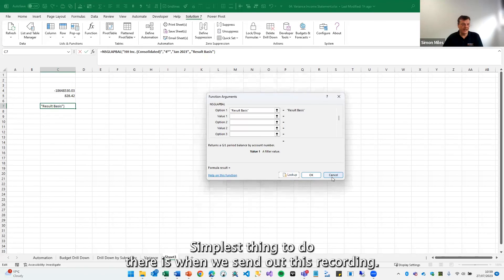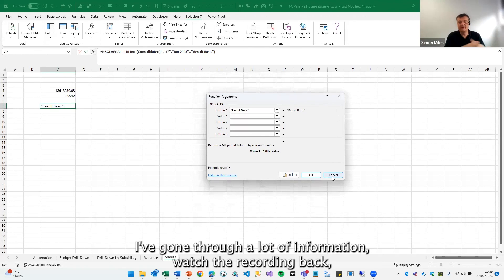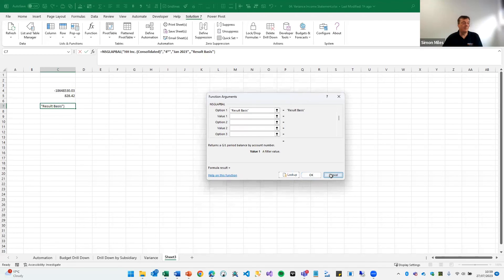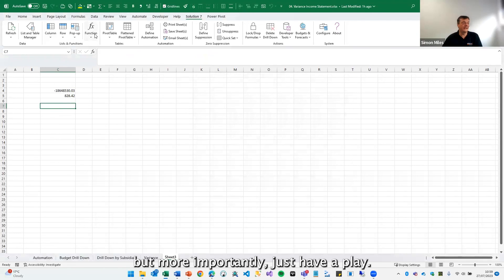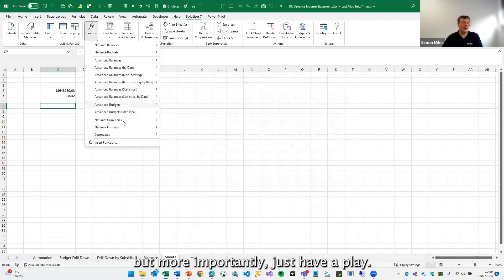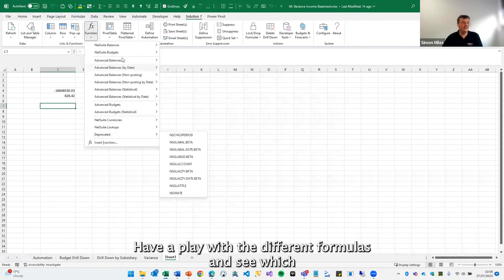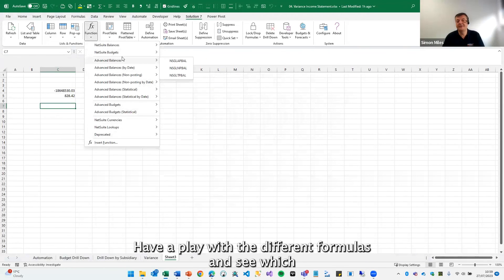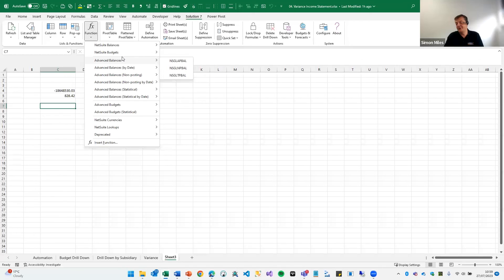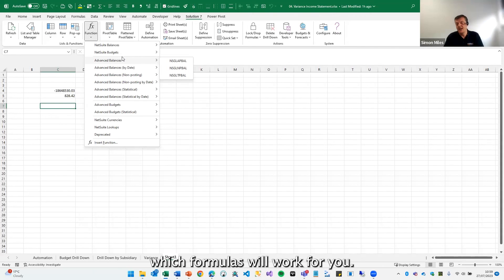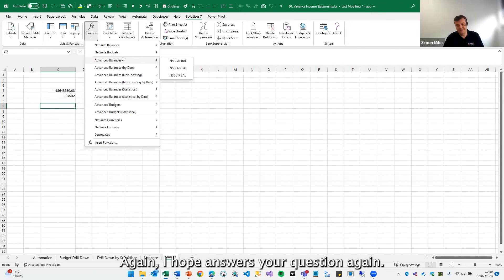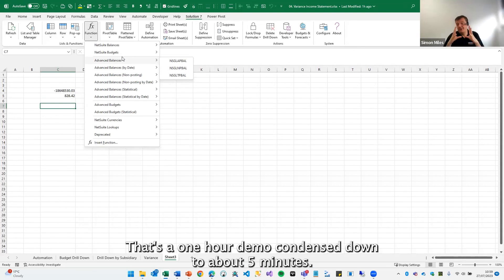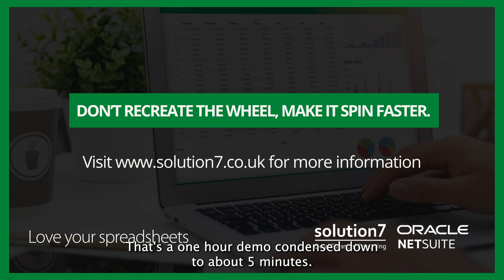Simplest thing to do there is when we send out this recording, I've gone through a lot of information, watch the recording back. But more importantly, just have a play with the different formulas and see which formulas will work for you. Again, I hope that answers your question. Again, that's a one hour demo condensed down to about five minutes.